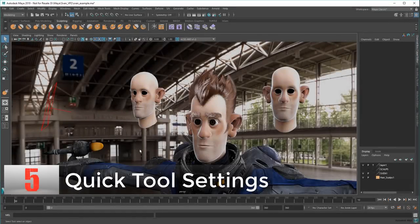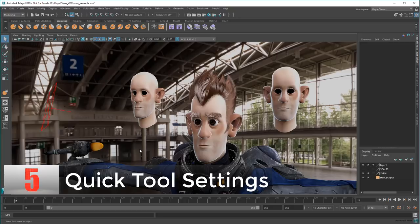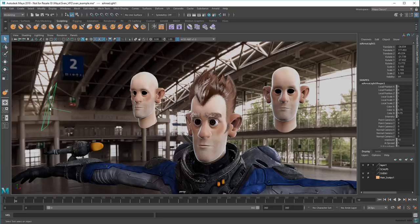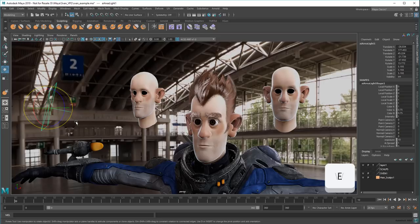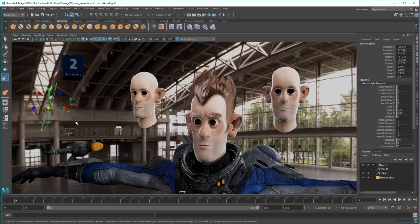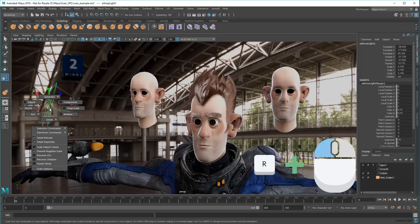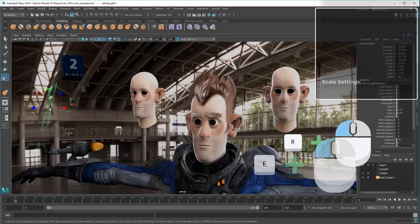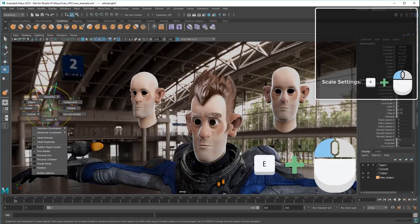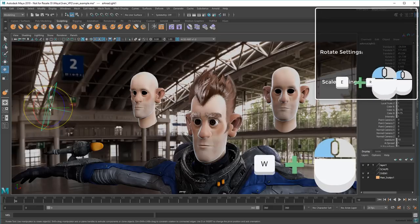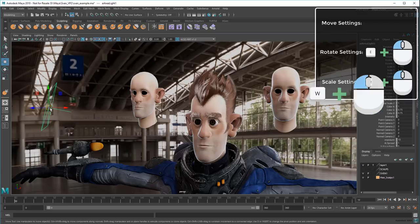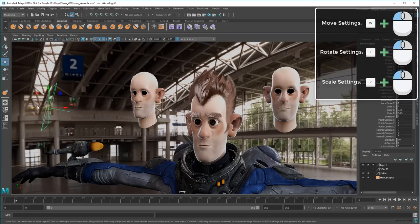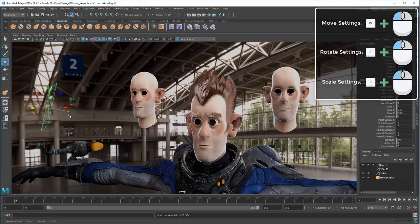So similar to number 4 on this list, you might already know that Q, W, E, and R will quickly cycle through the Select, Move, Rotate, and Scale tools. However, what you might not know is that holding these keys along with the left mouse button will get you a shortcut to their tool settings too. This is a great way to get at frequently changed settings, like axis orientation.